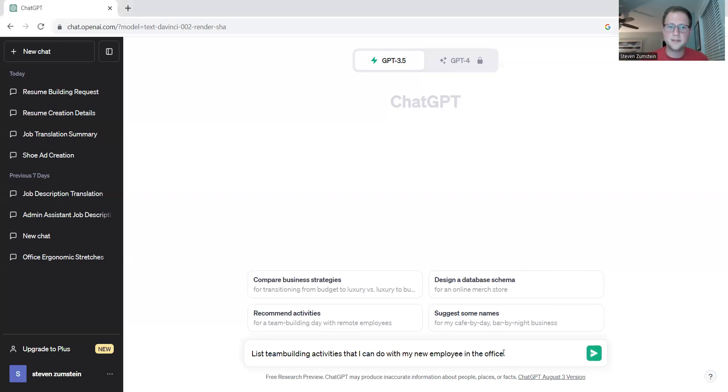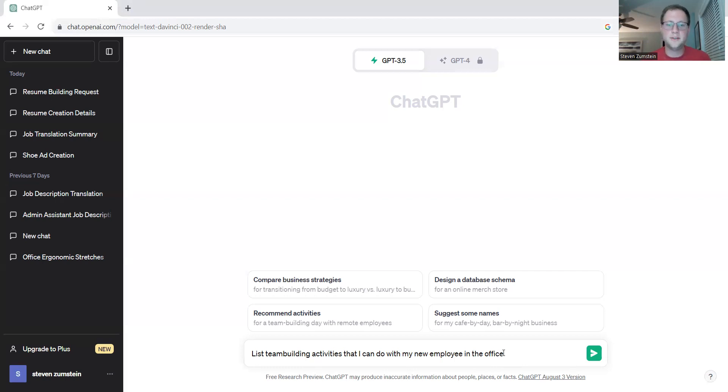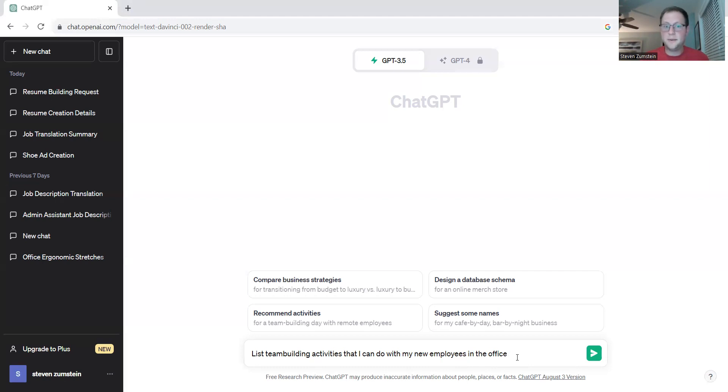The command that we're going to use today is a very simple command. All it says is list team building activities that I can do with my new employees in the office. So we're setting out that we want team building activities and we want it to be in the office.